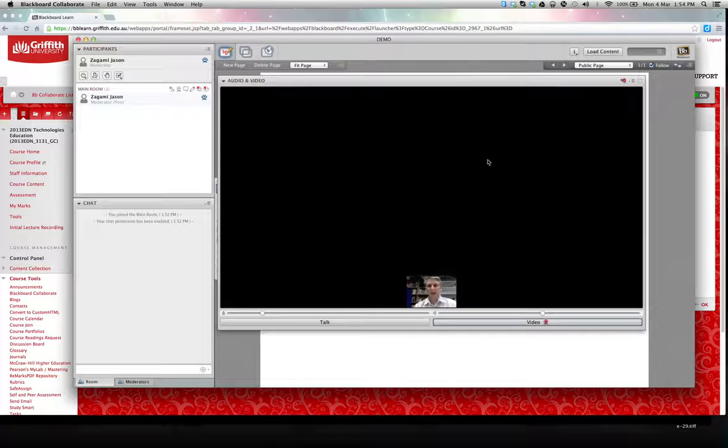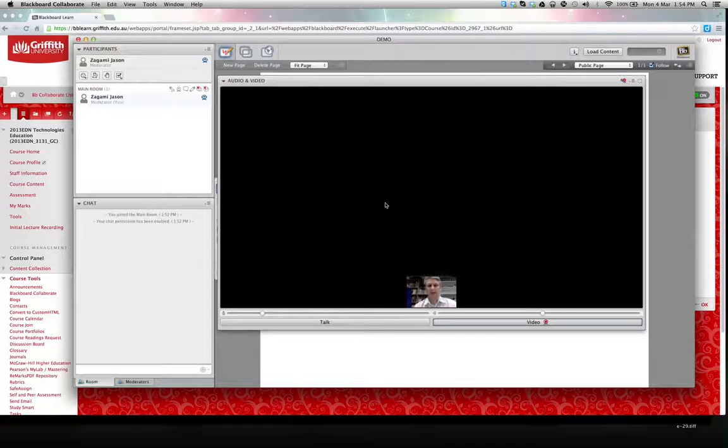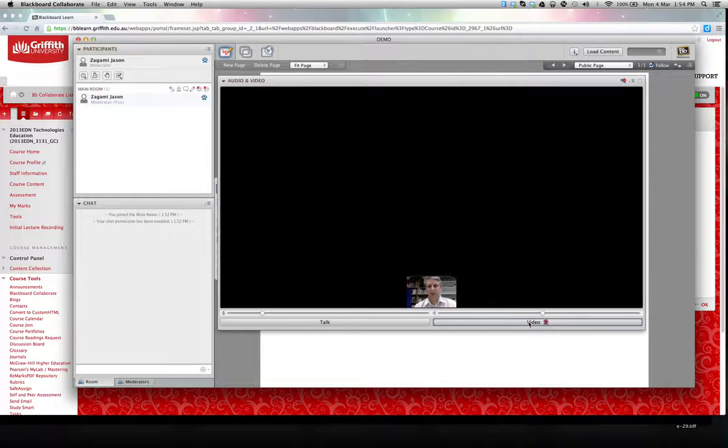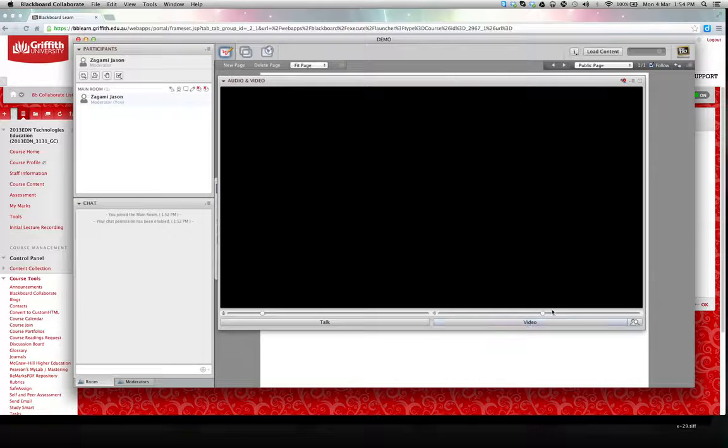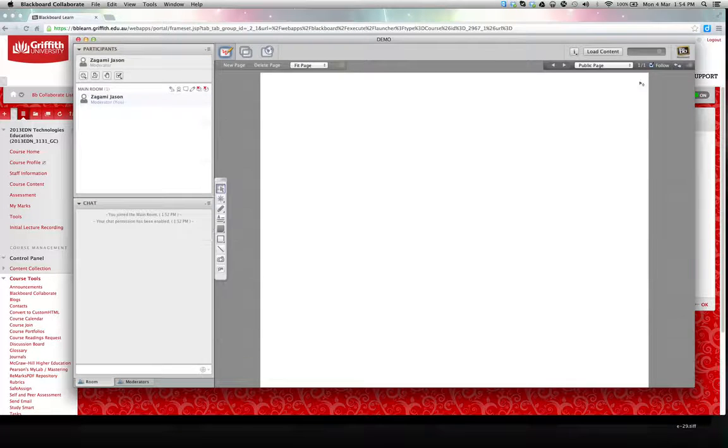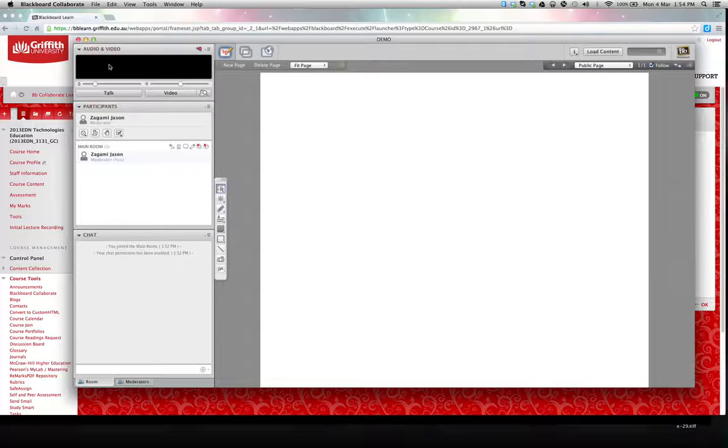And in this large black space will be the person speaking at that particular time. You can turn that off again by clicking the video again, and I'll just return that to the top left hand corner.